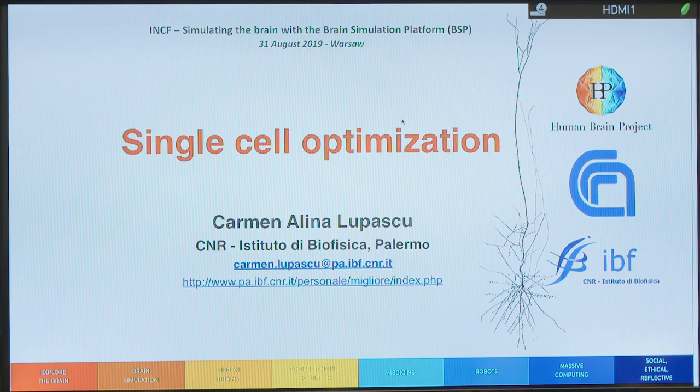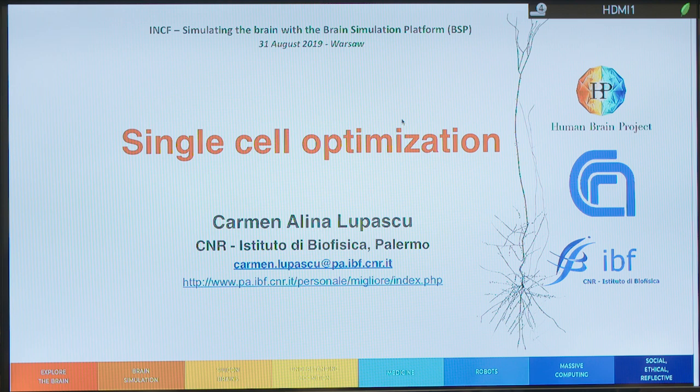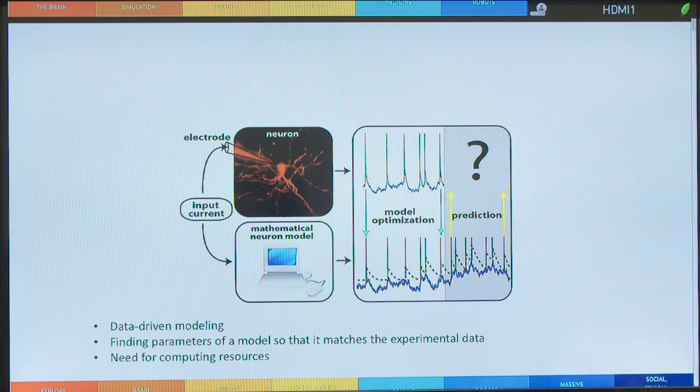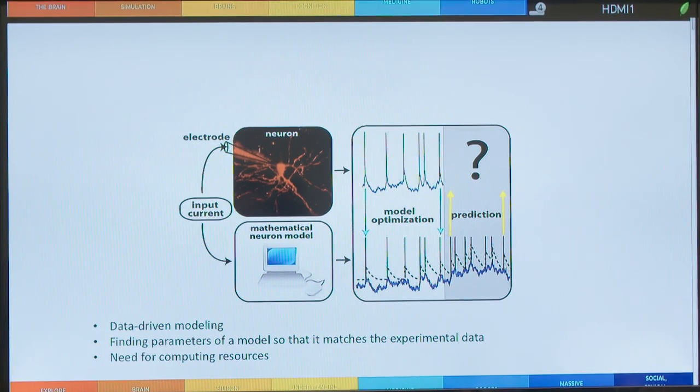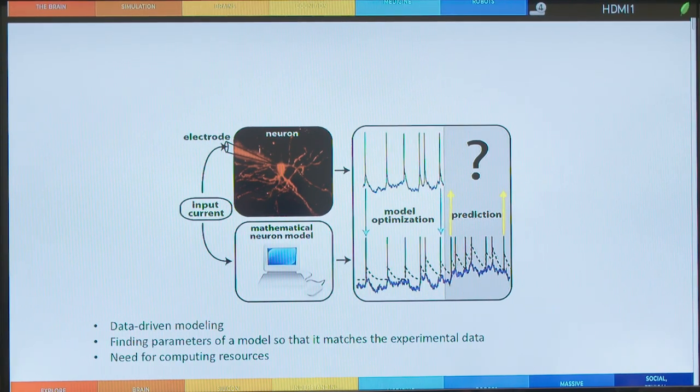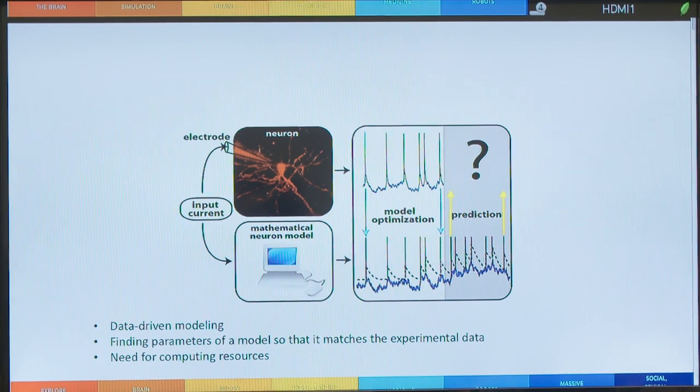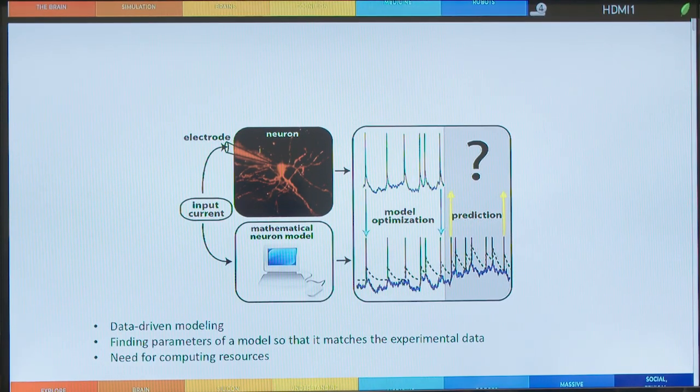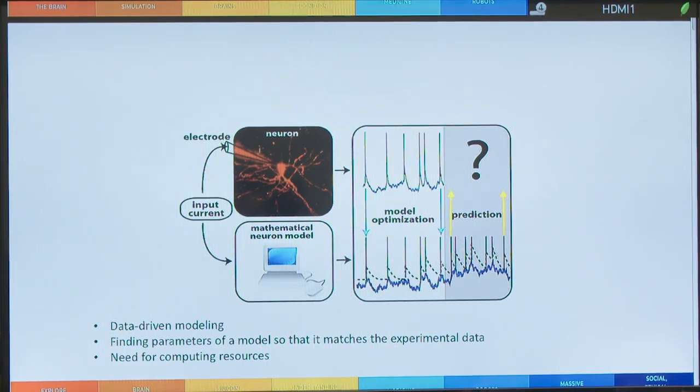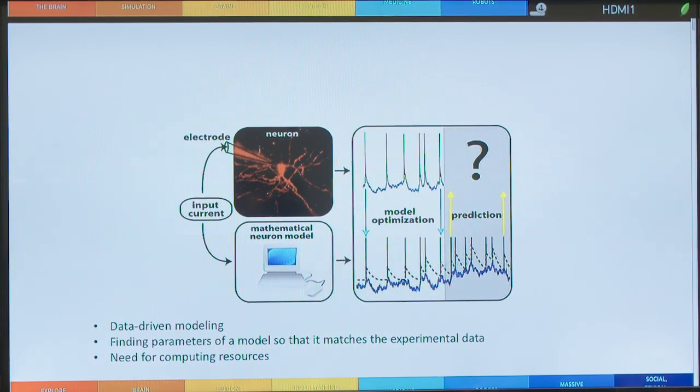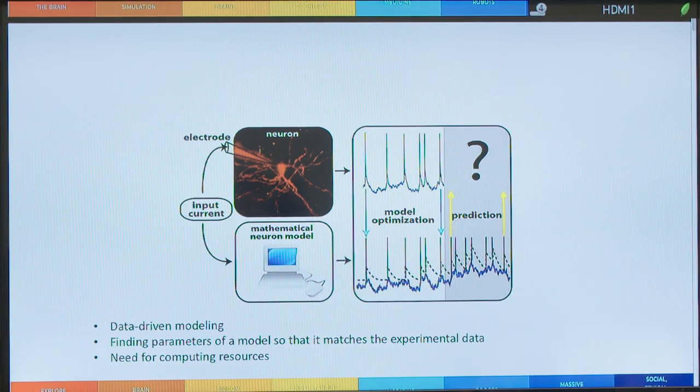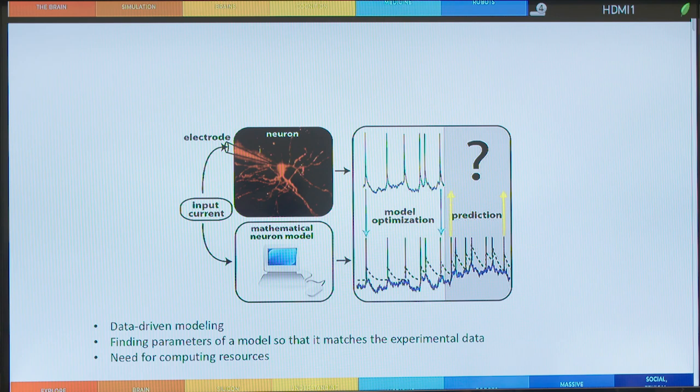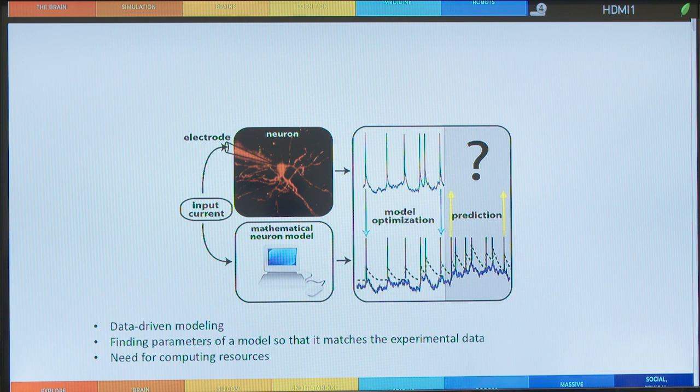Now I will try to give a brief description of the algorithm that we use in order to do the single cell optimization. So we understood that in order to do the single cell optimization, which is a kind of data driven modeling, we want to find the parameters of a mathematical model so it matches the experimental data. And in order to do this, we inject an input current to the real neuron and we get the experimental data. At the same time, we inject the same input current to the mathematical model and we get our simulated traces. Of course, in order to test all the parameters from the parameter space, we need computing resources.